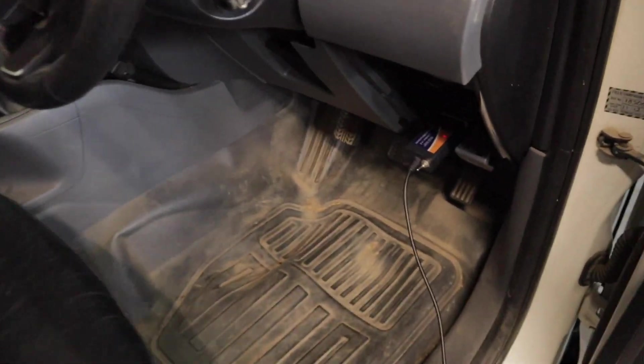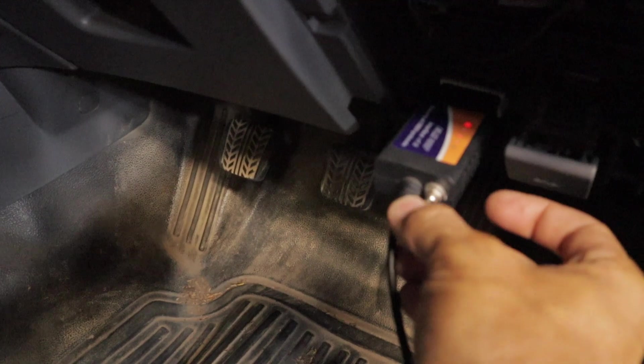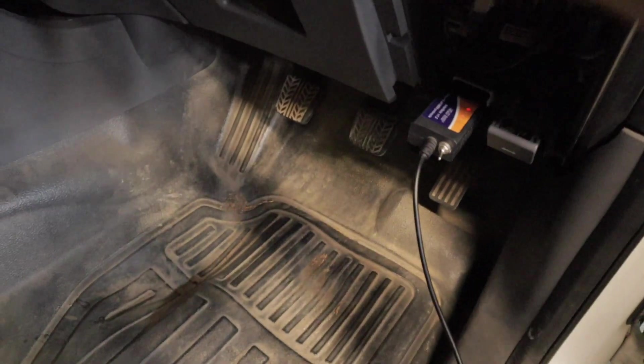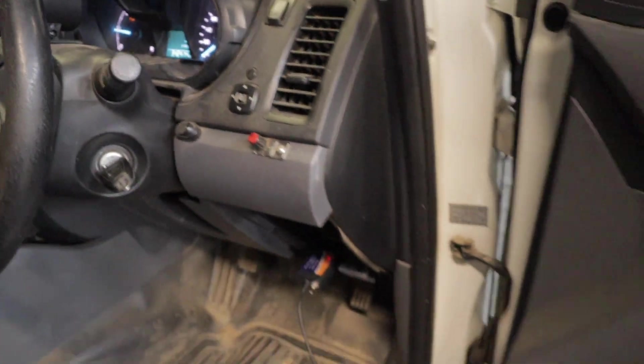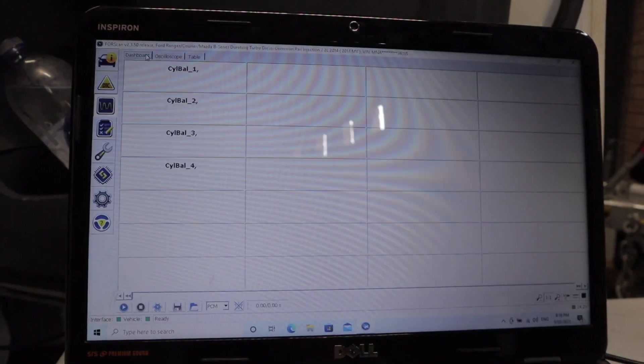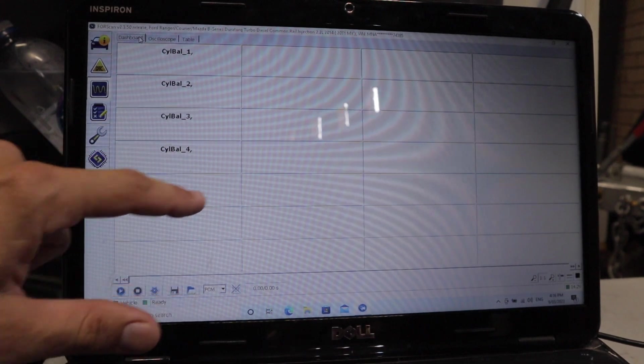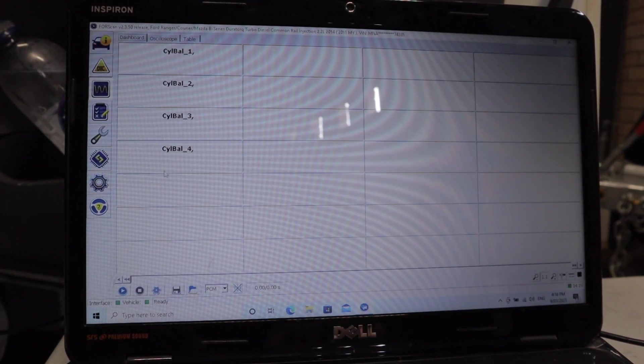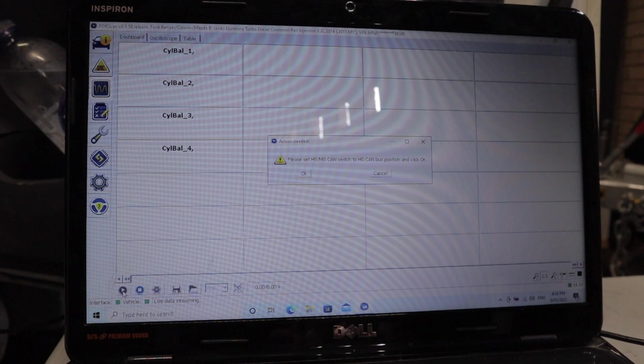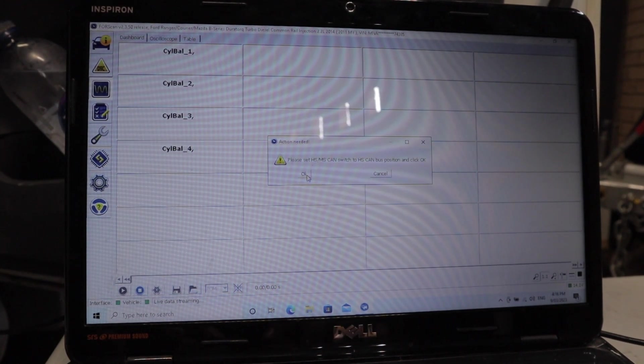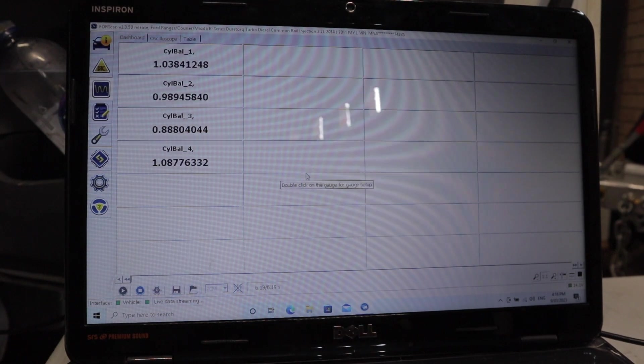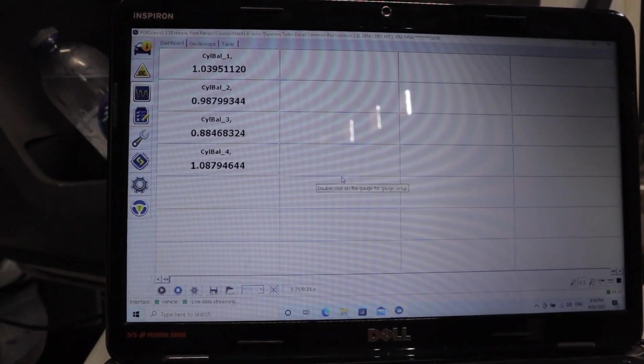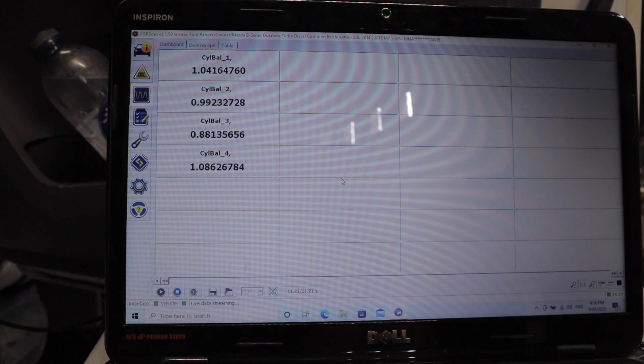Before you start your car, you want to come over and make sure that this is in the HS-CAN position. Just starting it up now, and I'm going to come down here and press the play button. It's asking me if it's in the HS-CAN position - yes it is. And as you can see, we've now got a live feed of the cylinder contribution.